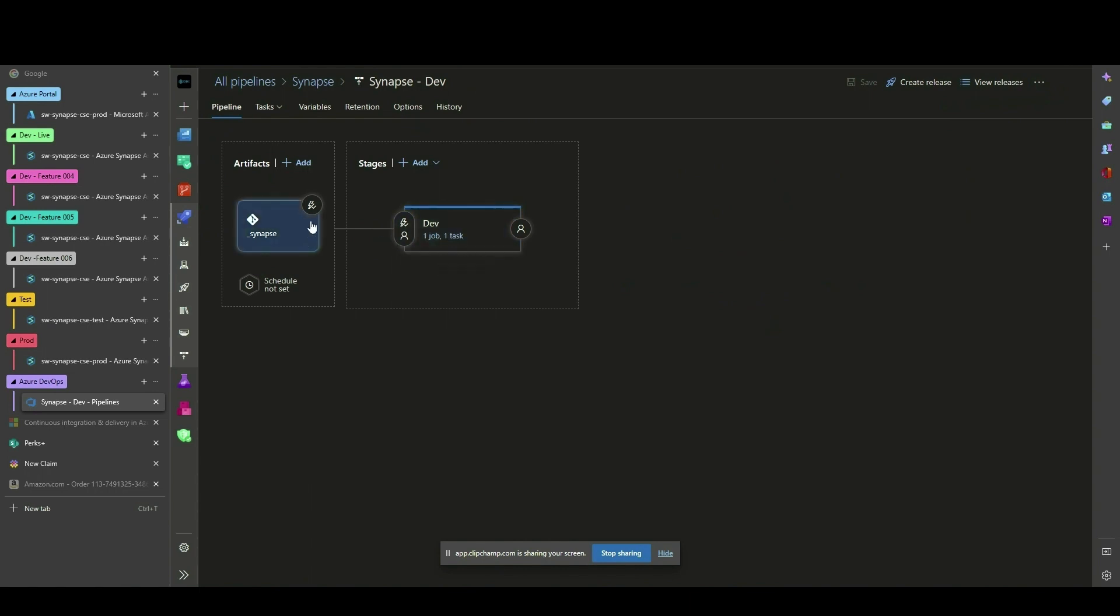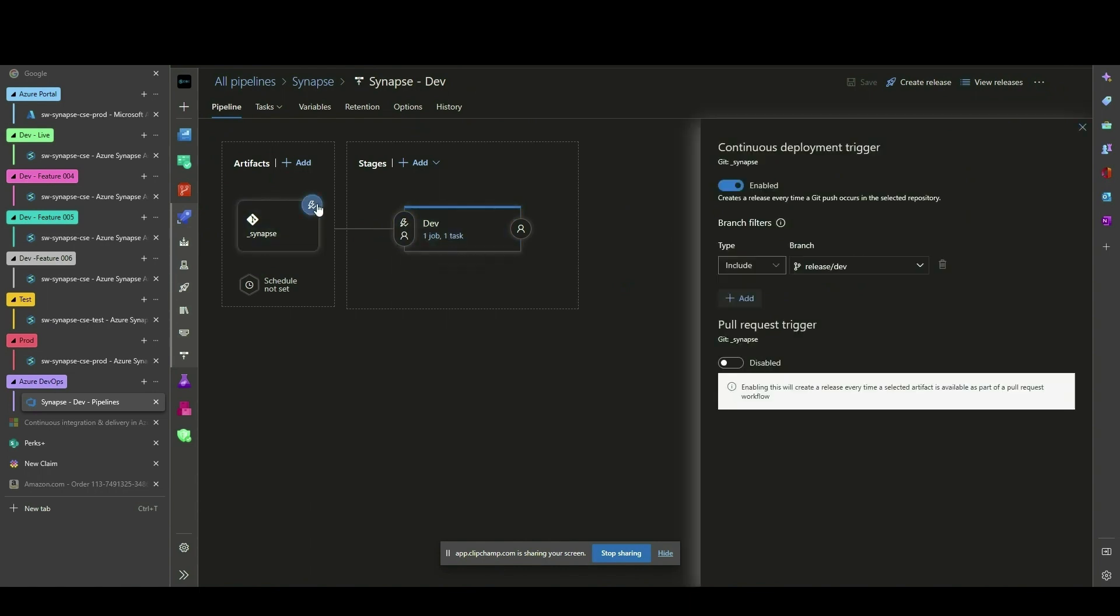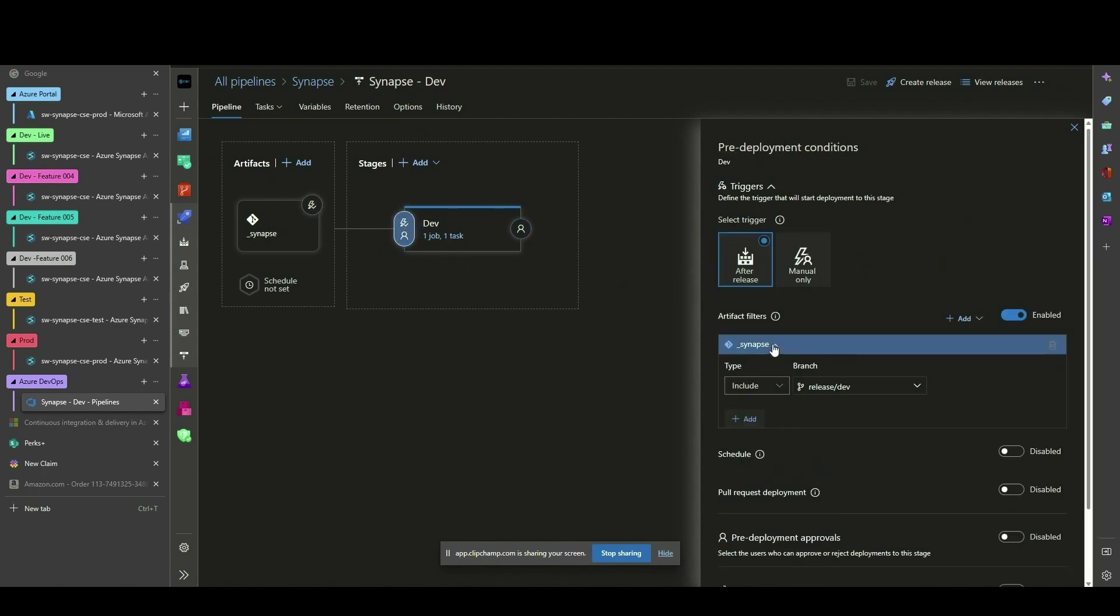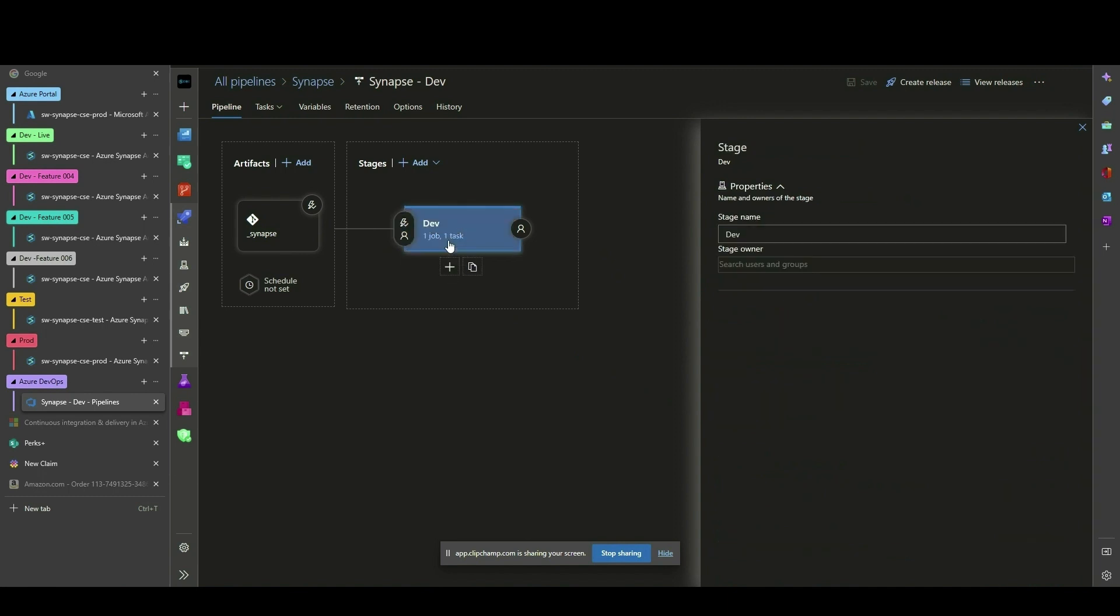Using a continuous deployment trigger filtering on the Dev branch. Next, the Dev stage is triggered after the Release trigger, with the Artifact filter in place to include only the Dev release branch.